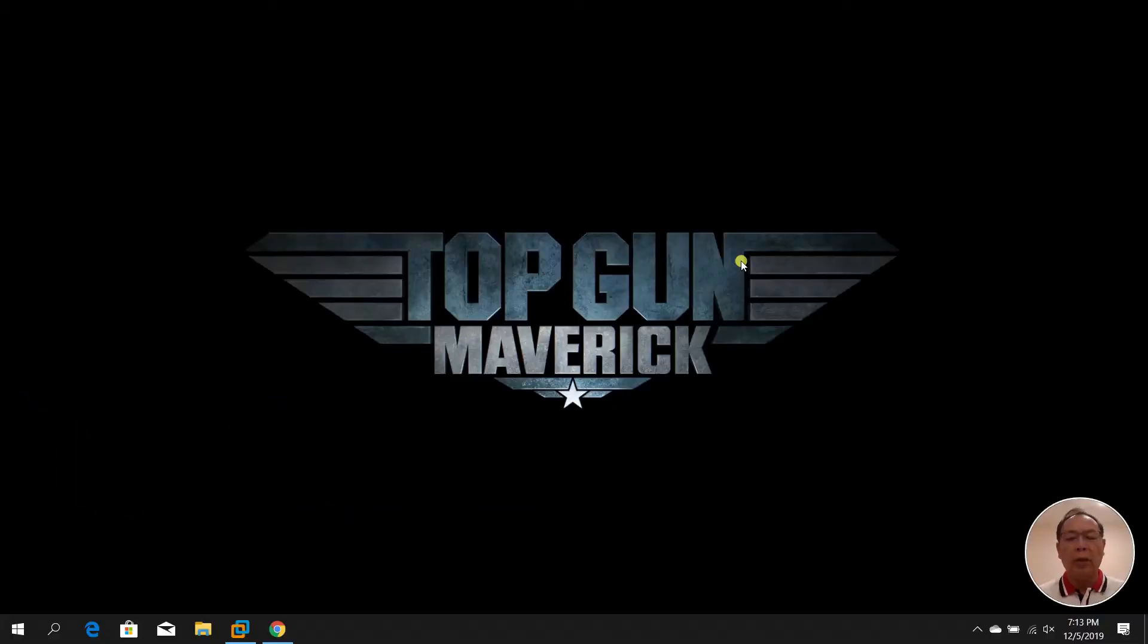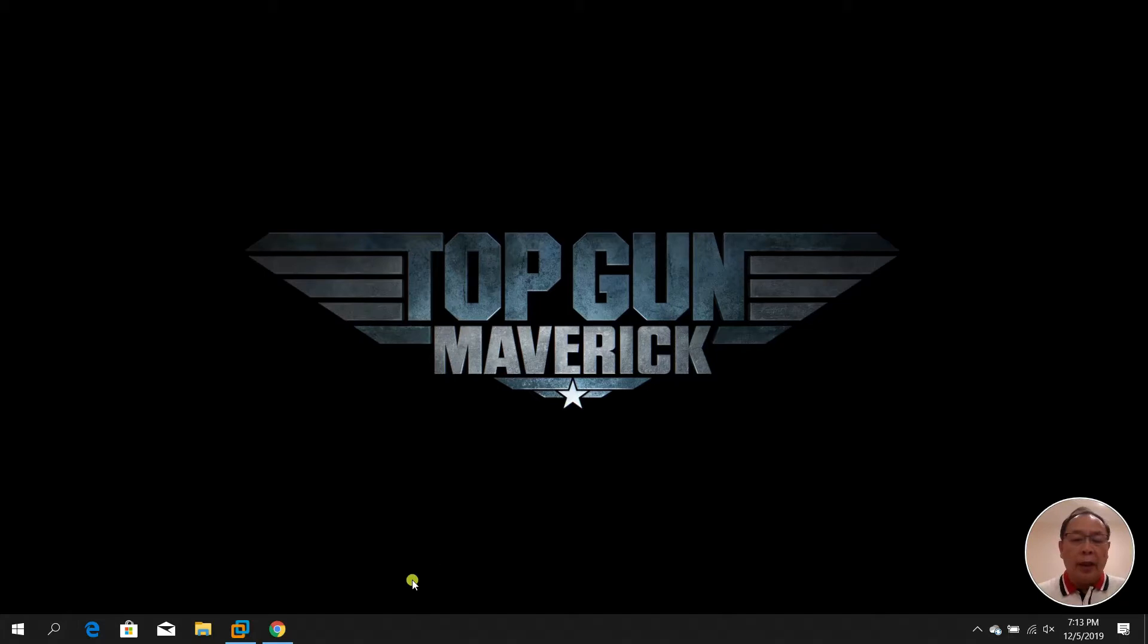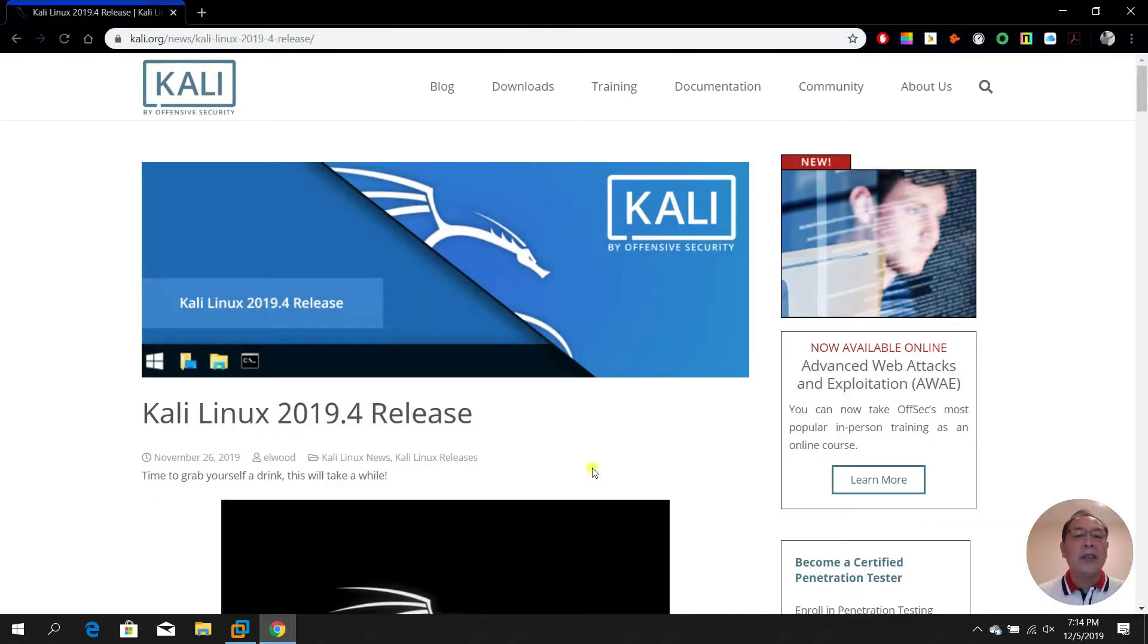Hello, welcome back to my channel. Today our topic is Kali Linux, the latest release. This is the Kali Linux 2019.4 release.